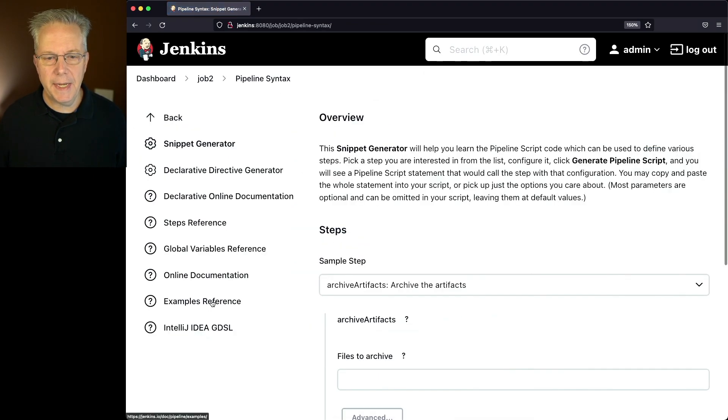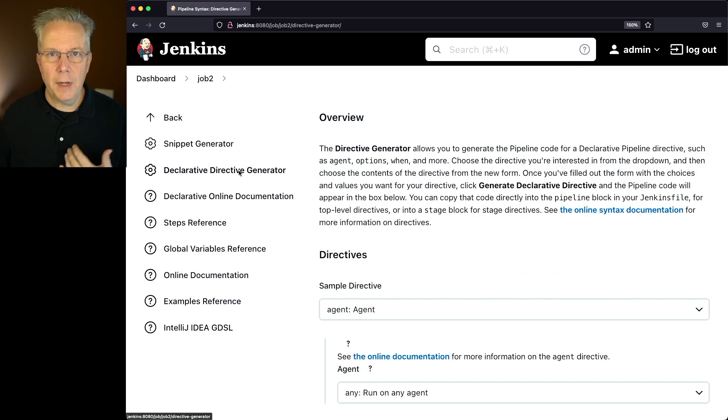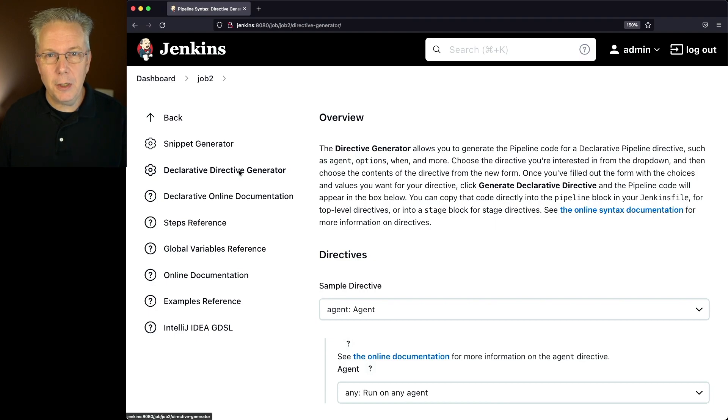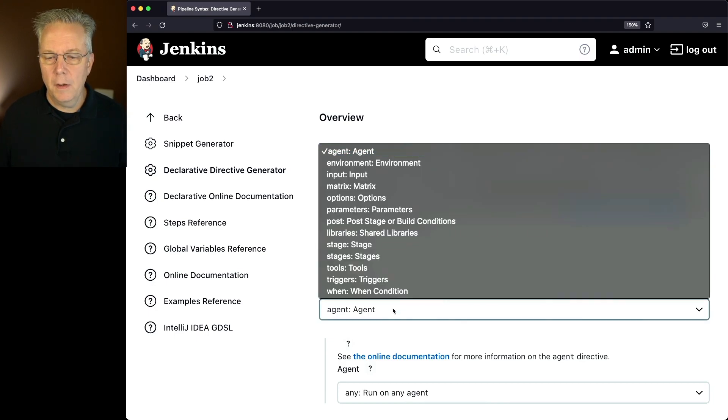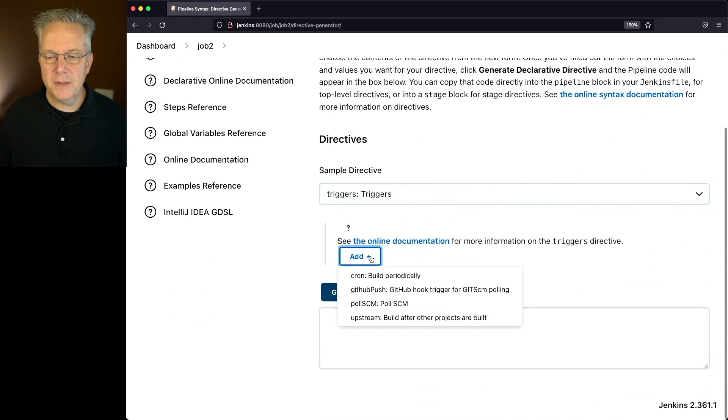Click on pipeline syntax and go to declarative directive generator. Now, both of those items are under the trigger section, but it's going to be a little bit different for our syntax. First off, let's go to triggers and set up our upstream.